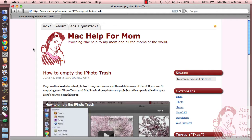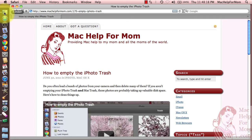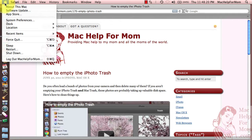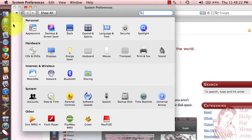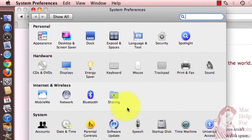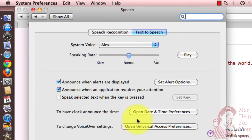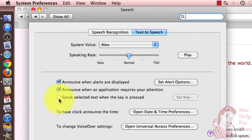Let me show you how to make your Mac read to you any text on your screen. If you go to System Preferences, which you can find in the dock usually, but always up in the Apple menu, and then you go to the Speech section and make sure you're on the Text to Speech tab, you'll see a checkbox — the third checkbox — that says Speak Selected Text When the Key is Pressed.